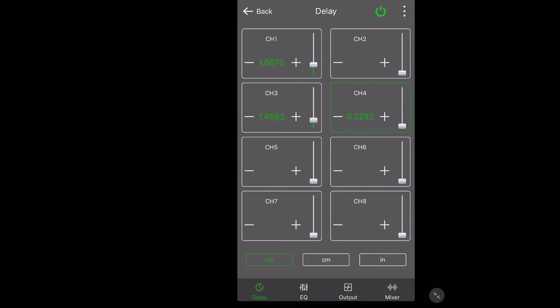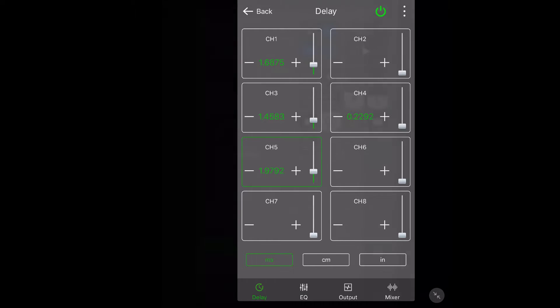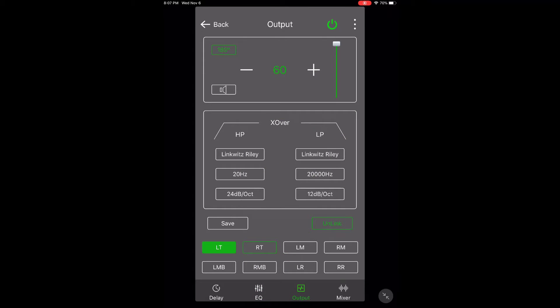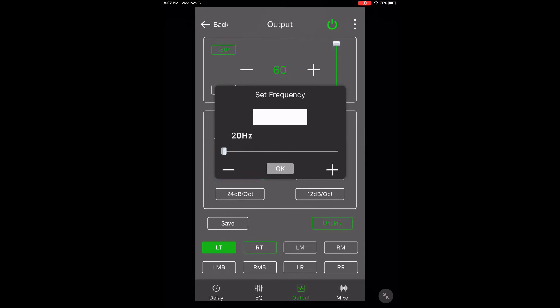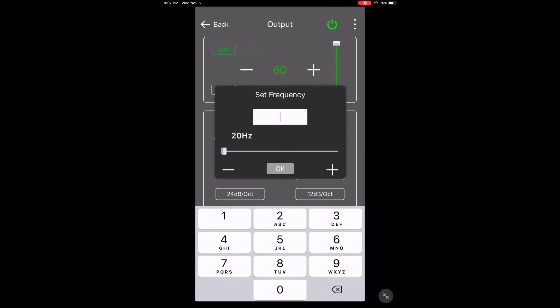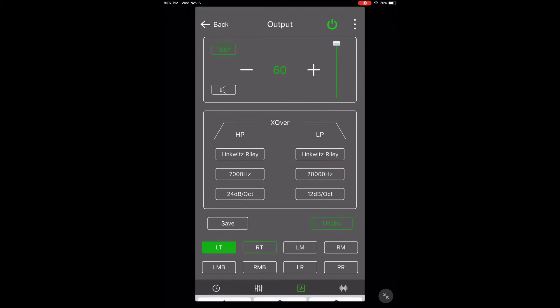Next I'm going to set the crossovers. I can change these anytime I want, so for now I'm just going to pick some frequencies that seem about right to me. It's a little bit tedious. I've got to go through all eight channels and set the crossovers individually.